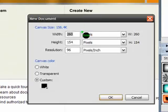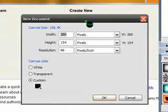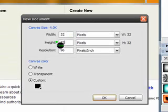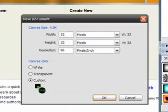Now make sure you do this part exactly as I do it. Make the width and height 32 by 32, and then for the canvas color, click on custom.